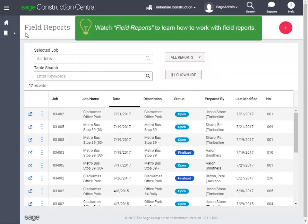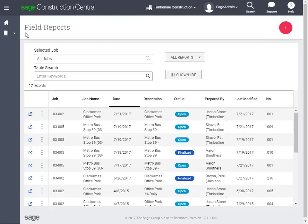We're not going to spend too much time on this page because there's another lesson that goes into this in more detail. But we'd like to point out a few buttons here that you'll see throughout Sage Construction Central.